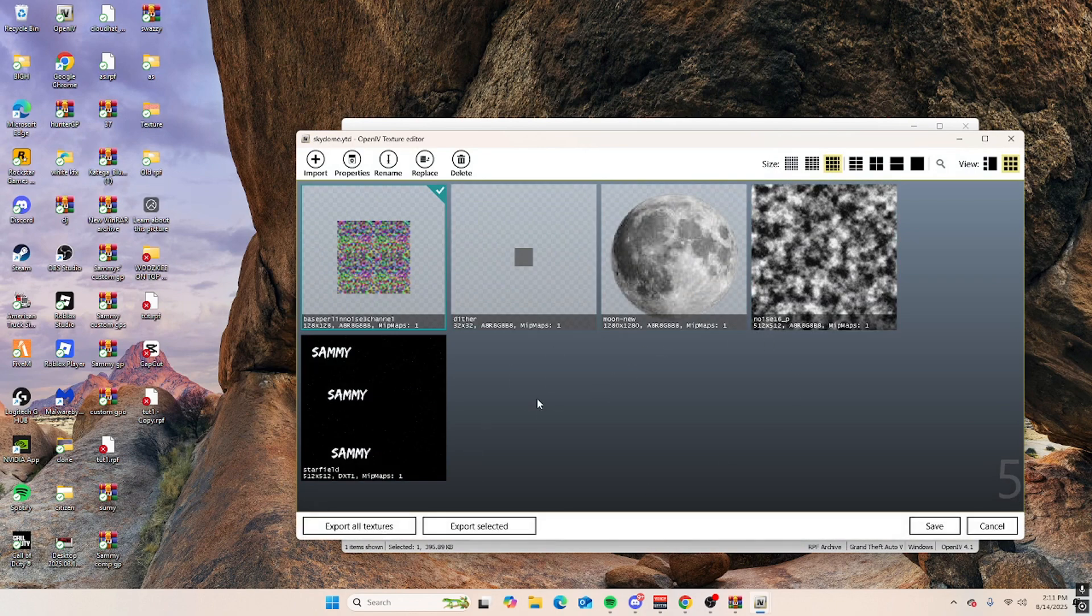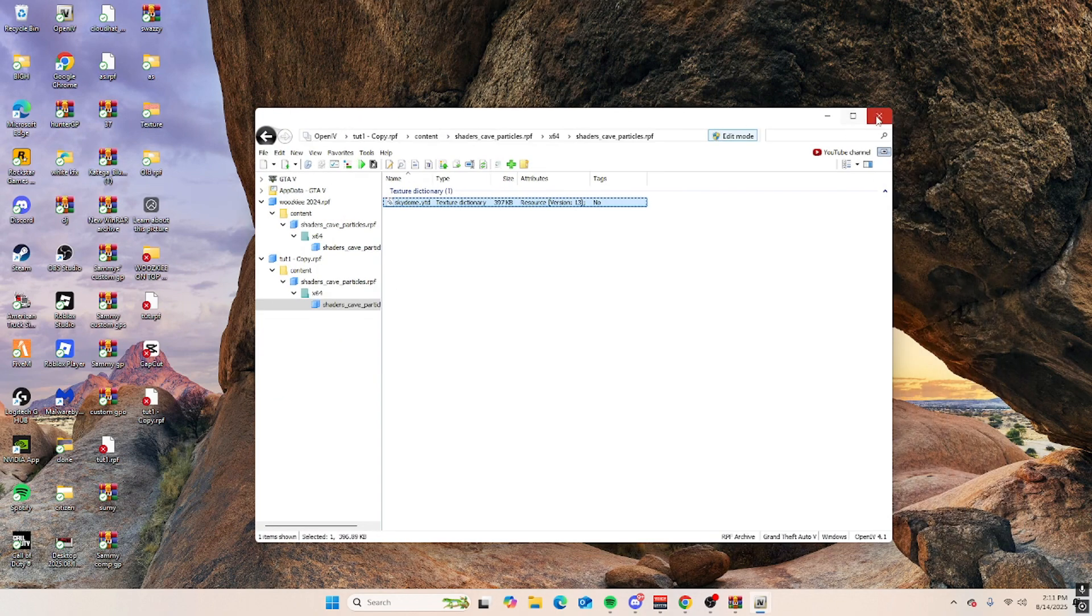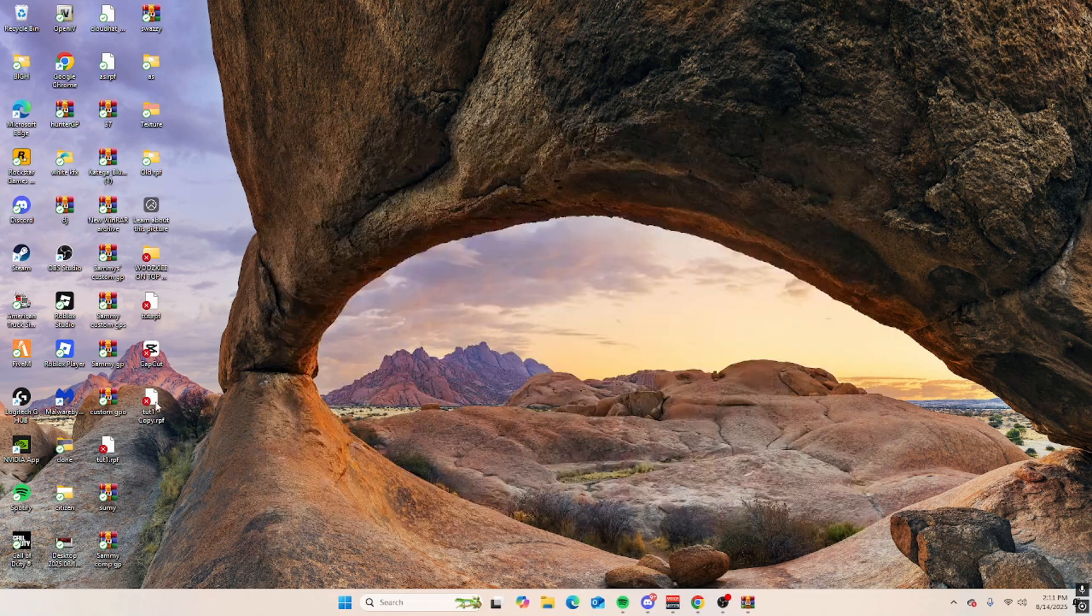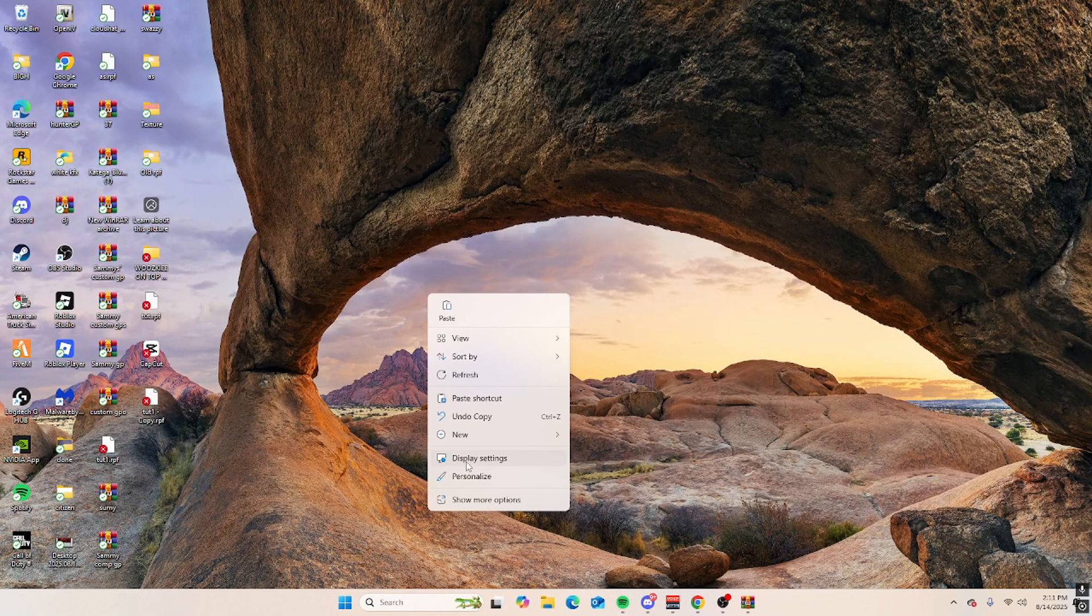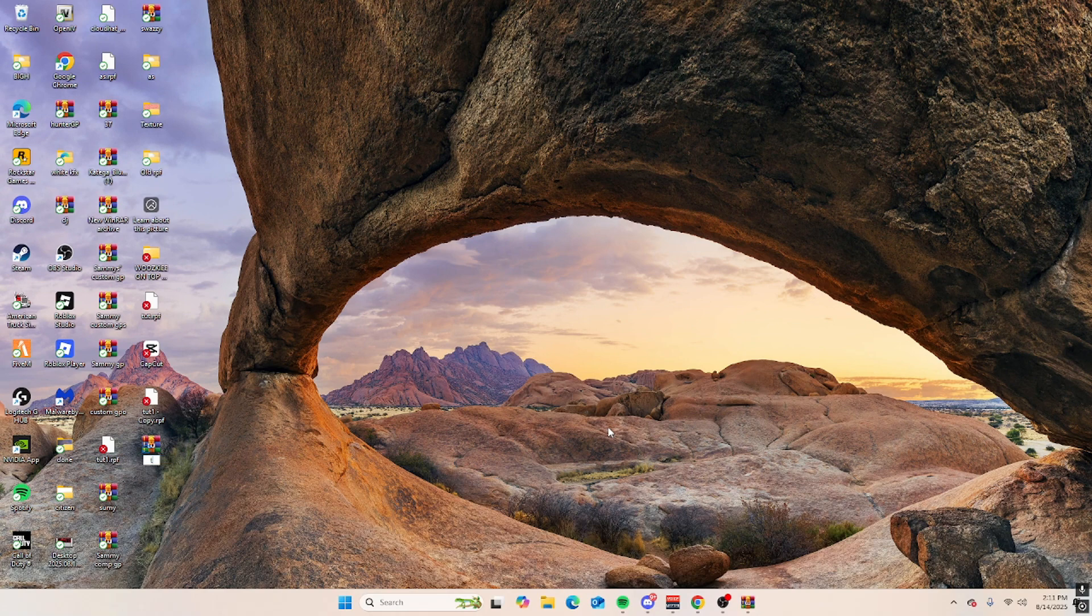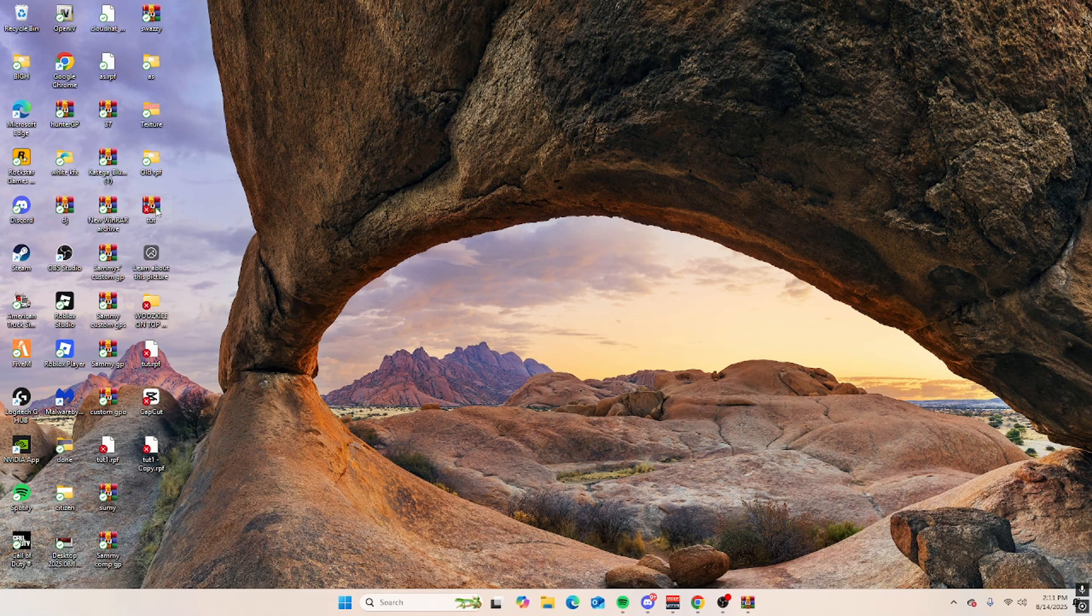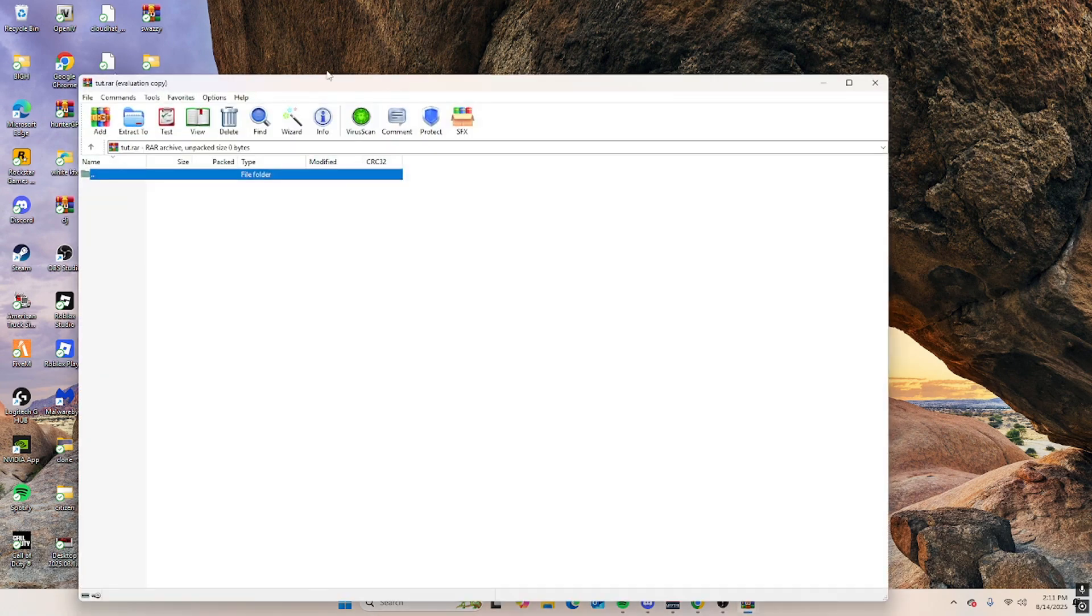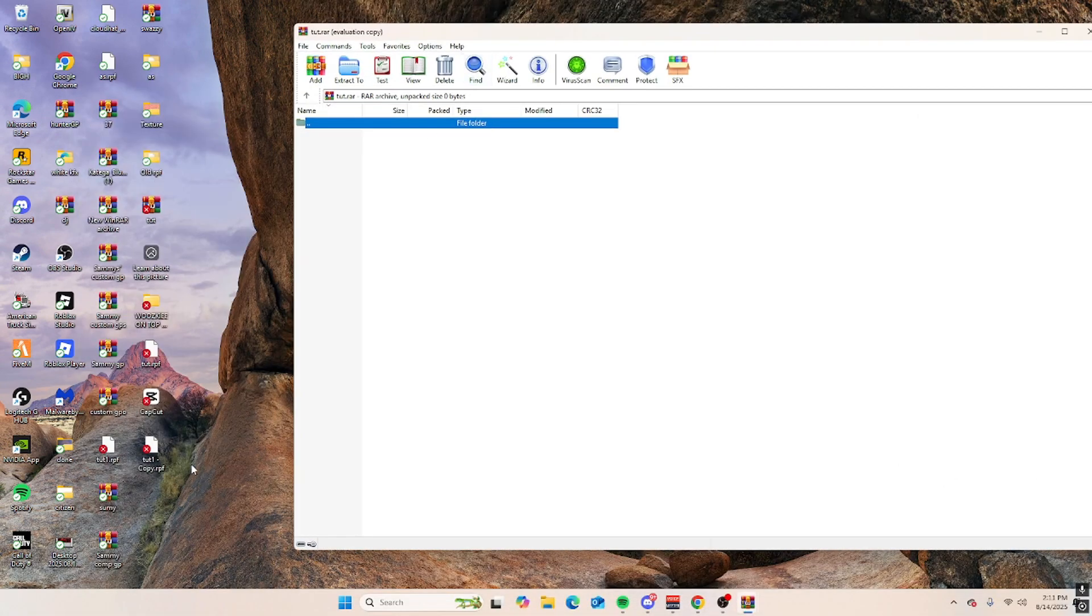Next, close out of this. I recommend making a zip file, so the name is tutorial. Where'd you have that? Where'd it go? Open it up.